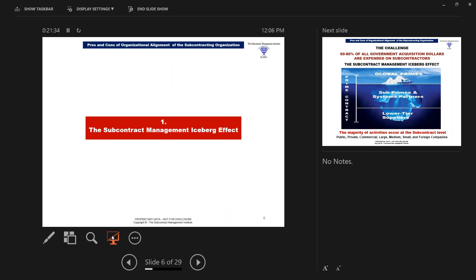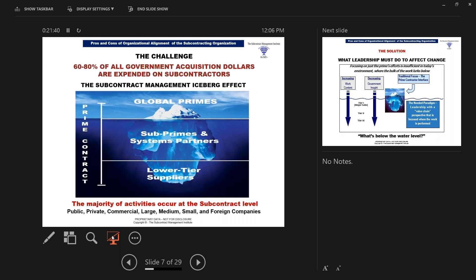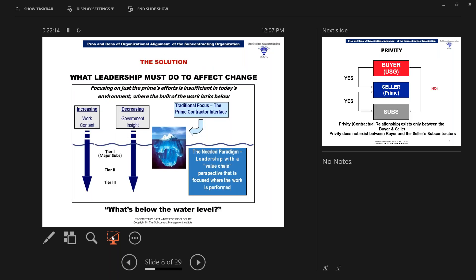Let's talk about what we refer to as the subcontract management iceberg effect. 68% of all government acquisition dollars are expended on subcontractors, yet all the attention goes to the prime contractor. Not sufficient information or performance is known about those subcontractors. The majority of activities occur at the subcontract level. We've got public, private, commercial, large, medium, small, and foreign companies involved in this process.